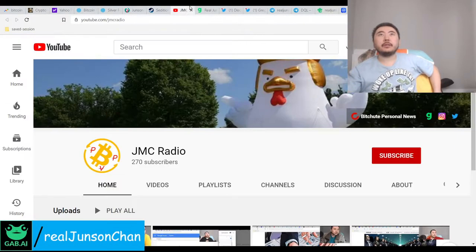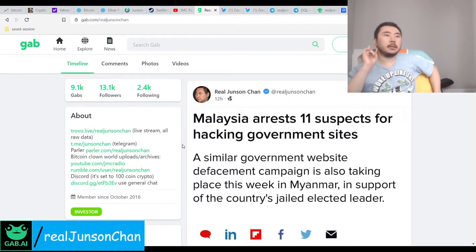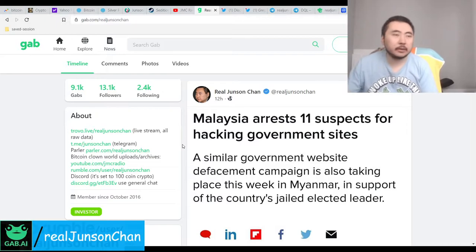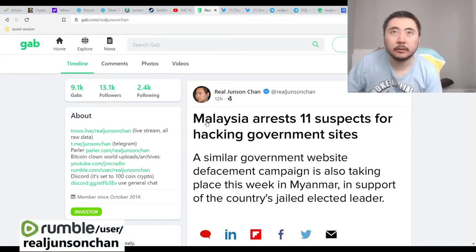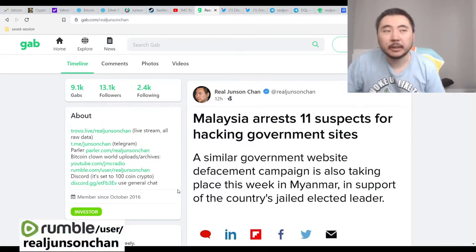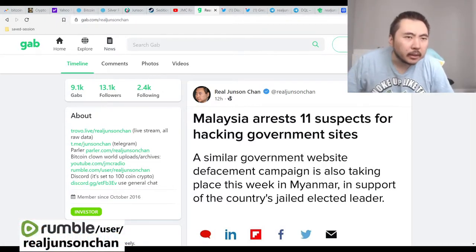Anyway, I will see you all next week. Remember, realjohnsonchan at gab.com, or I will see you later in the post-market live stream. Thanks. Stop recording.